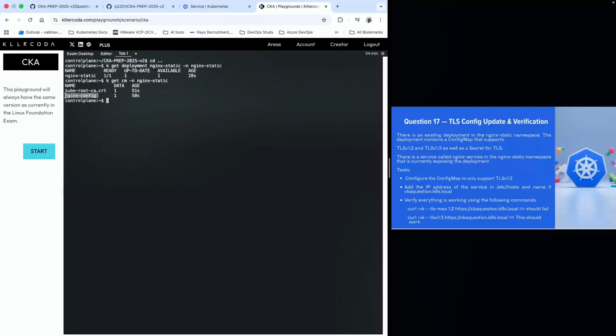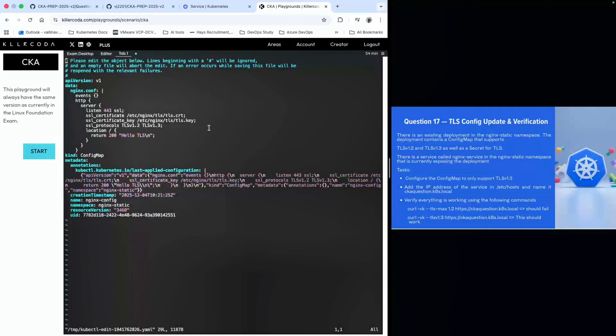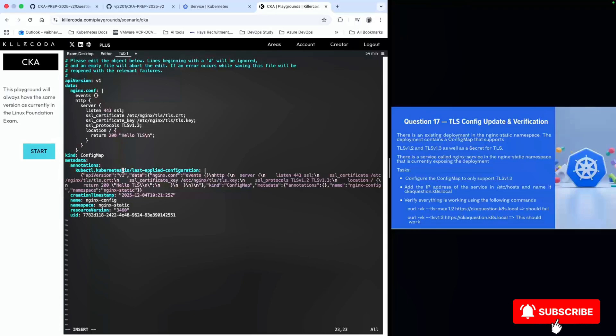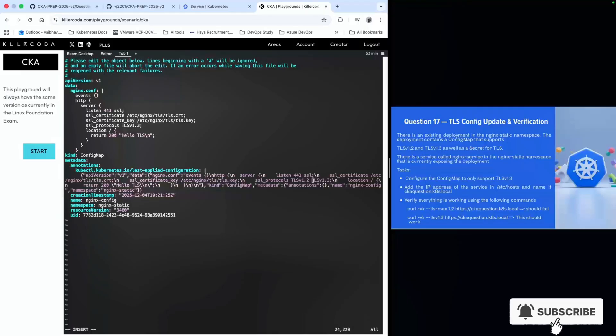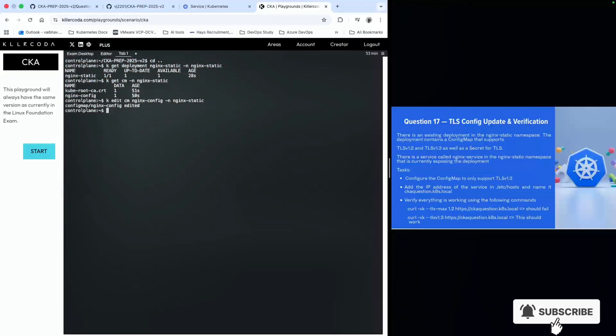We have to modify this config map. I'll run kubectl edit configmap nginx-config in namespace nginx-static. We are in the file now. We have to find the value for TLS 1.2 and remove it, making sure there's no other reference to it. I can see there's one more reference, so I will remove this value as well. Now I'll save the file.